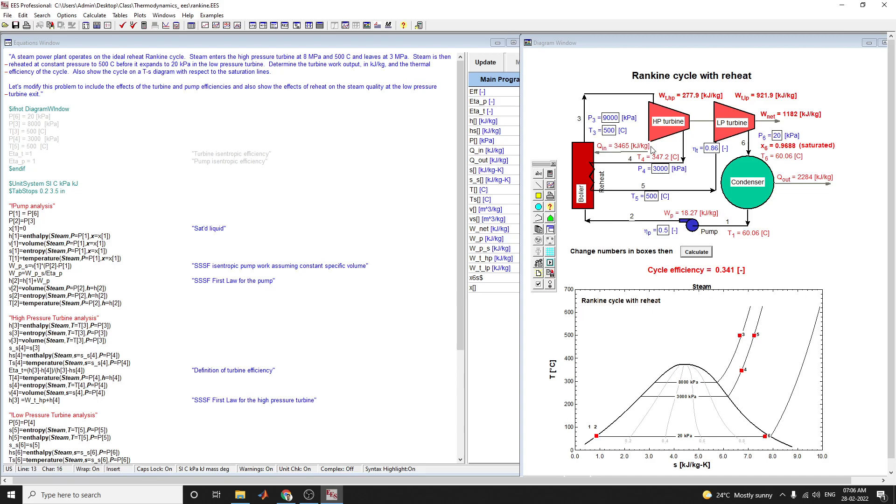In this equation window, corresponding to the Rankine cycle with reheat, the P3 pressure is 9000 kPa and temperature T3 is 500 degrees Celsius. That is where steam enters the high pressure turbine at 8 MPa and 500 degrees Celsius and leaves at 3 MPa.